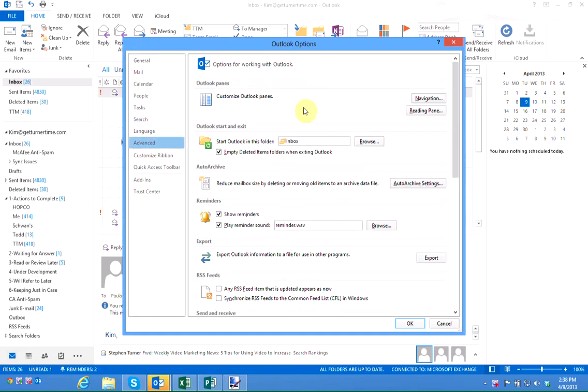In the second section it says Outlook start and exit. Start Outlook in this folder and it says inbox.